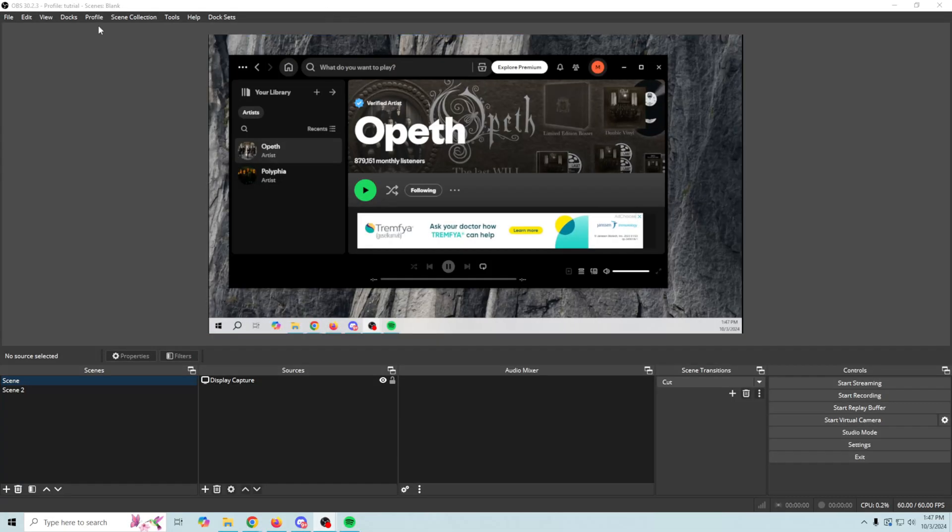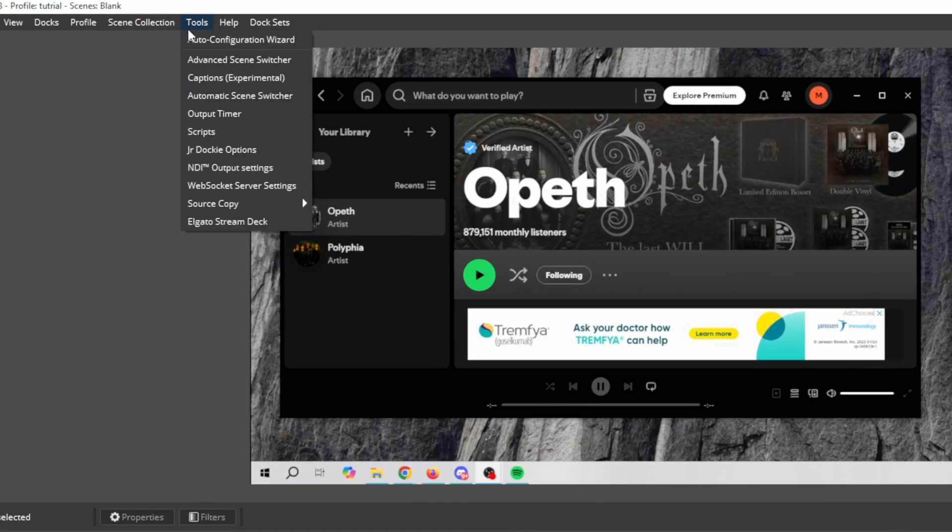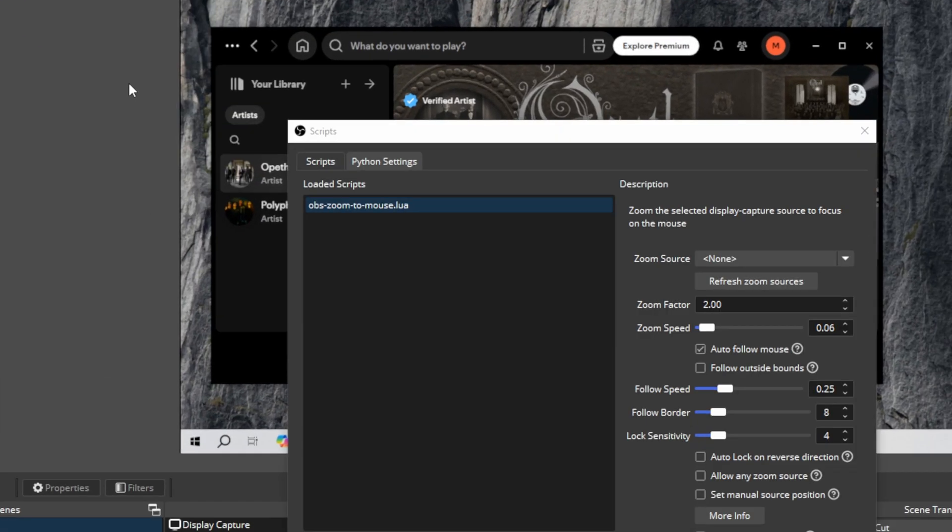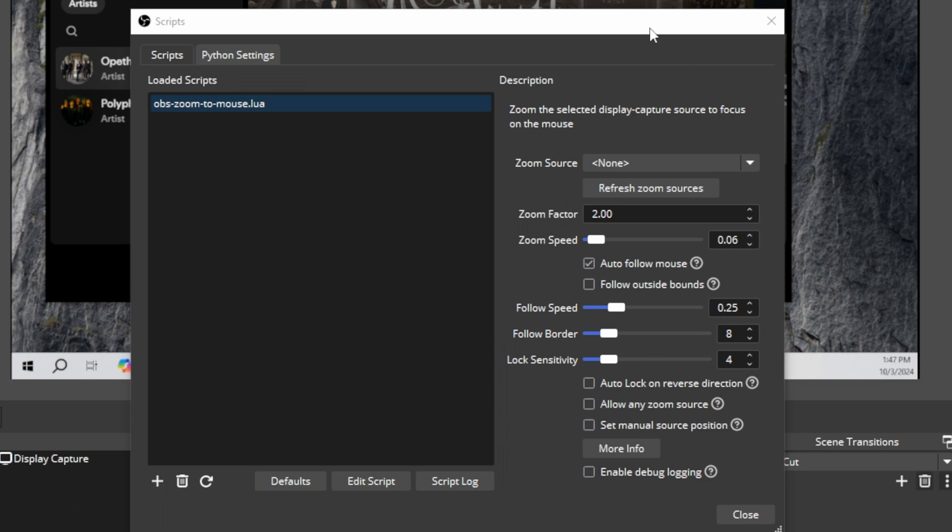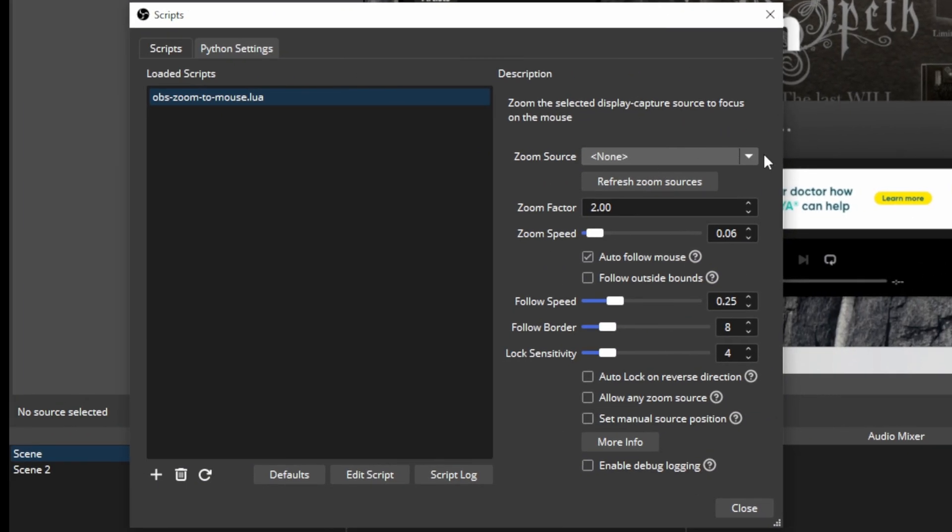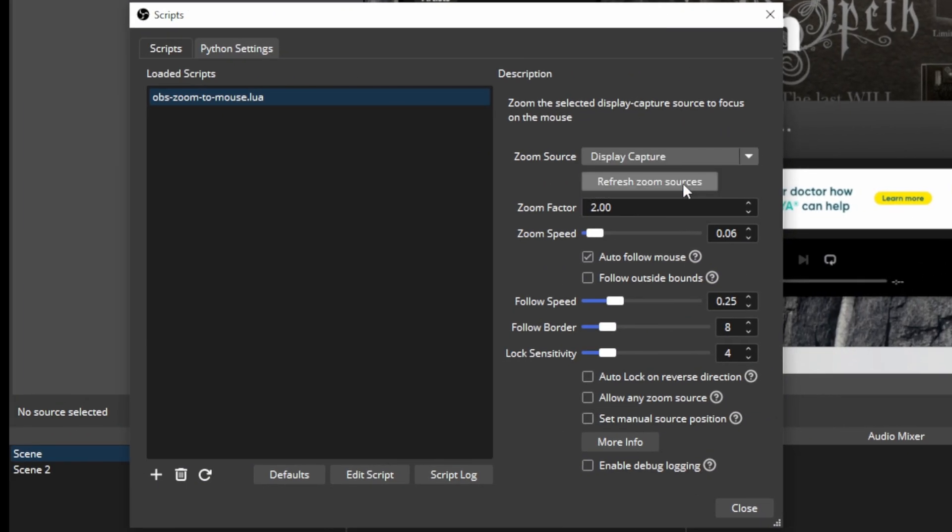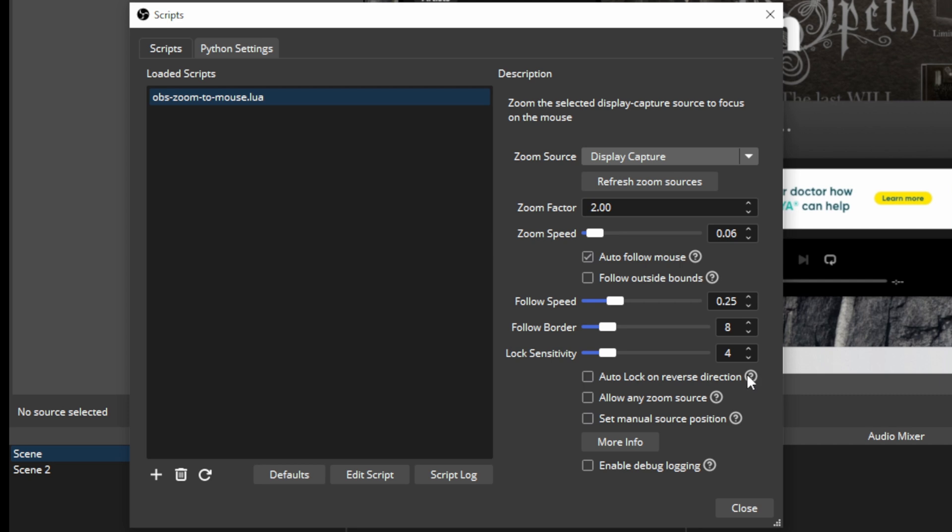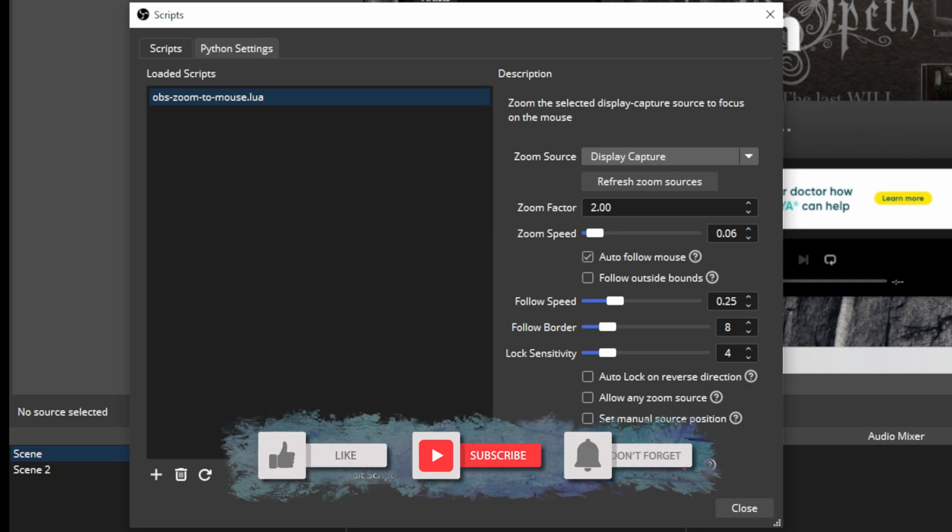Alright so the first thing we're going to do is go back into our tools and scripts and we're going to set this up. We want to select the source that we want to zoom and that's going to be our display capture. We can select how much we want to zoom in and the speed at which we zoom but it could follow outside bounds. We can set our follow speed and our follow border which is the area around your mouse that you want it to go. The lock sensitivity, all that stuff. There's some instruction here on how to do all that and we can get more info but pretty much we're all set.